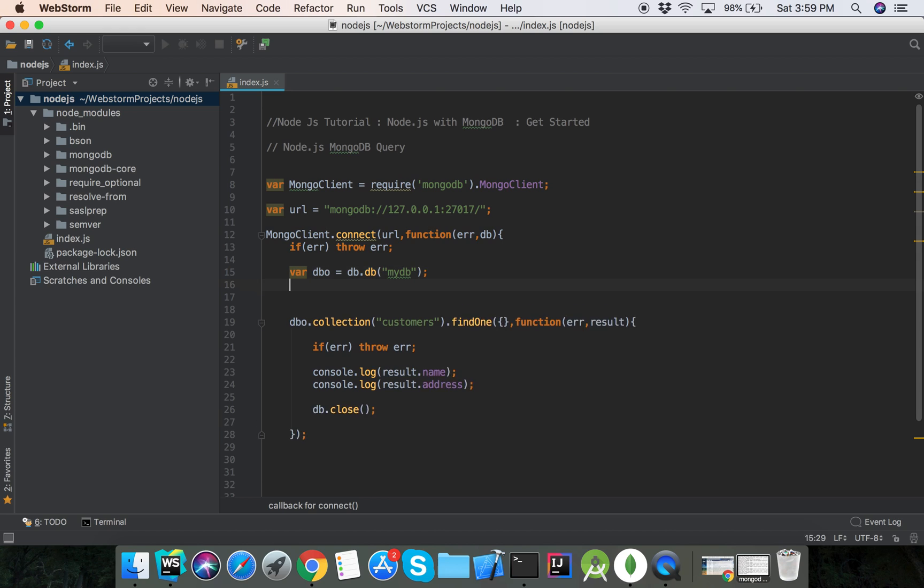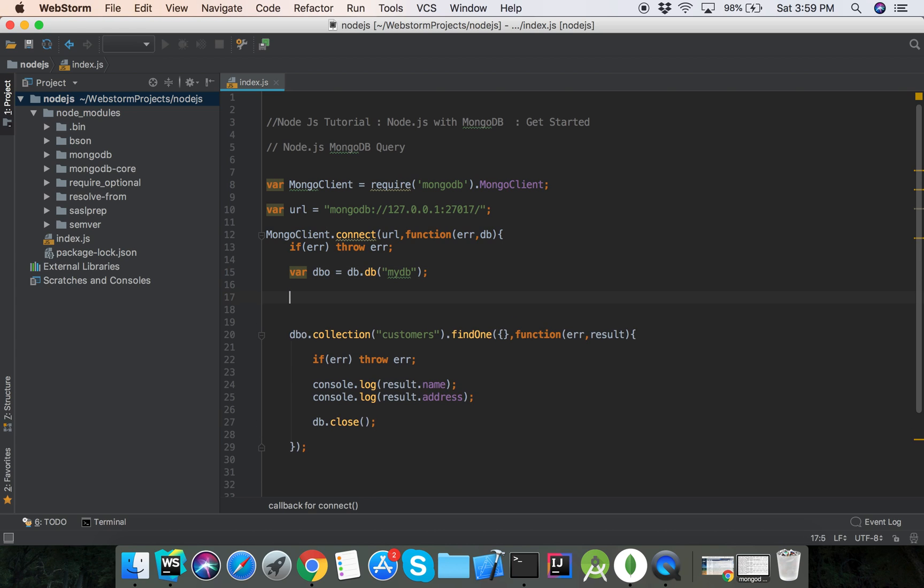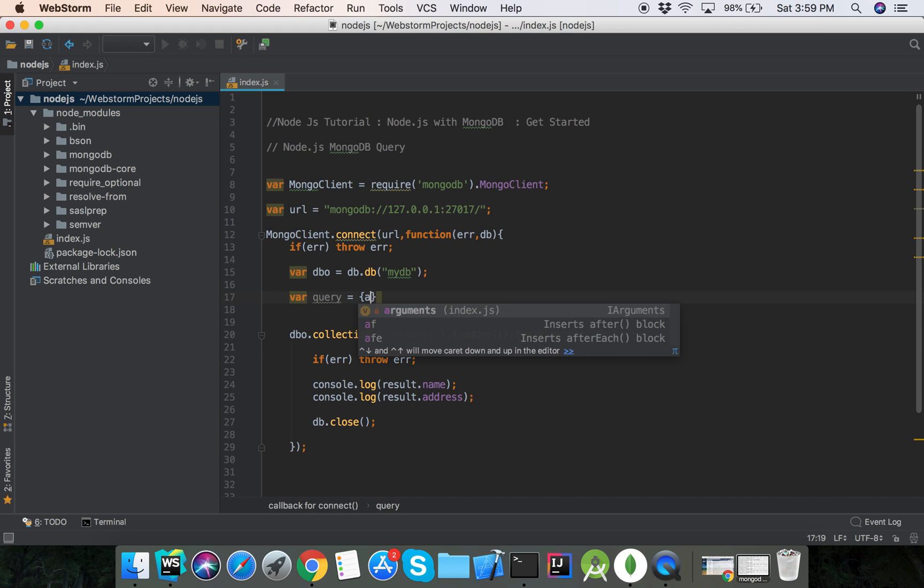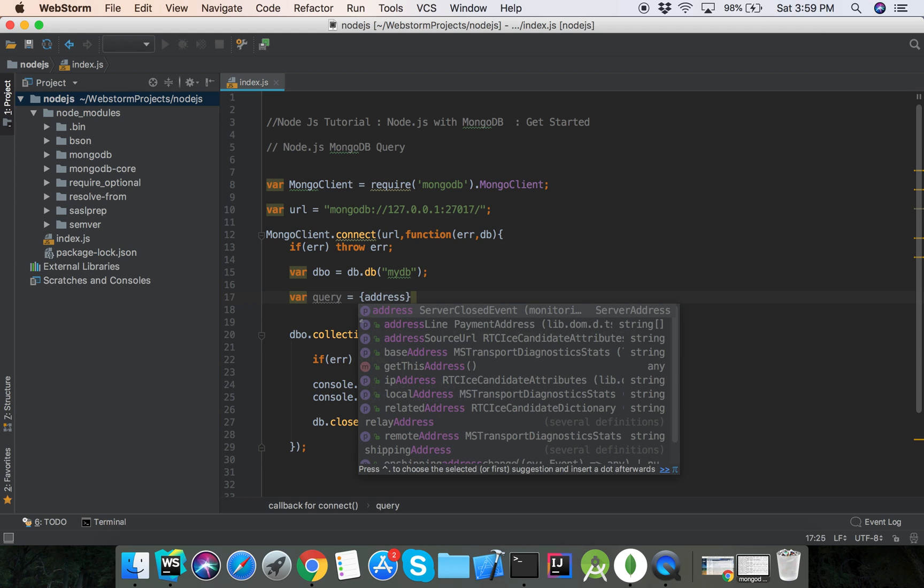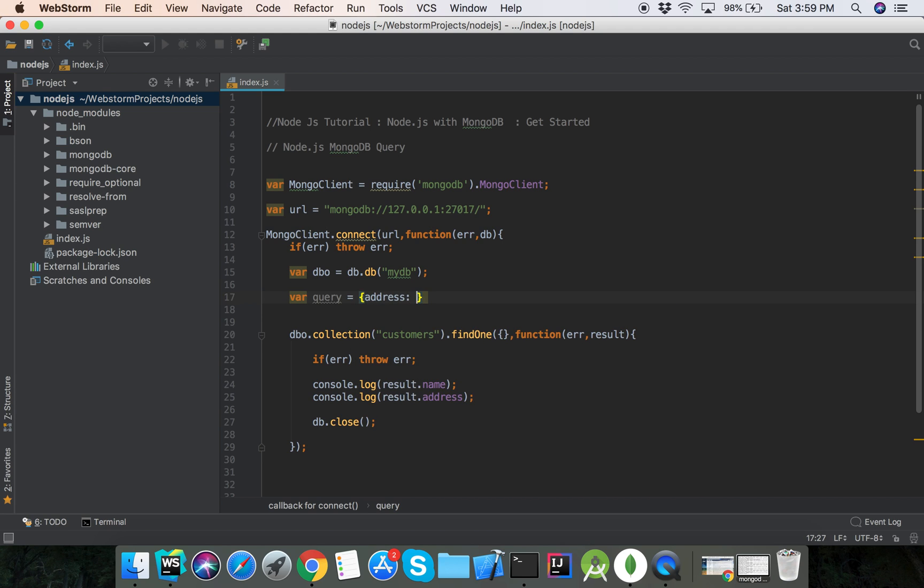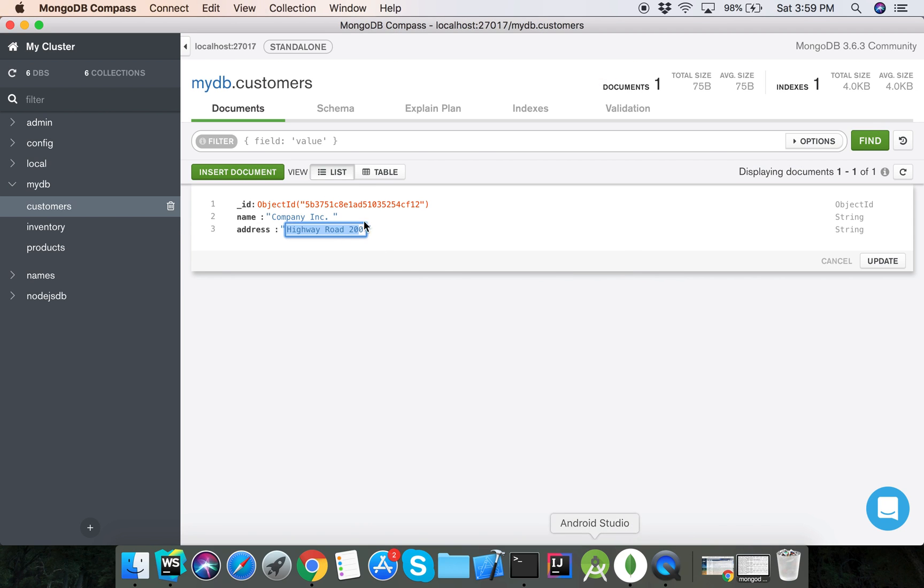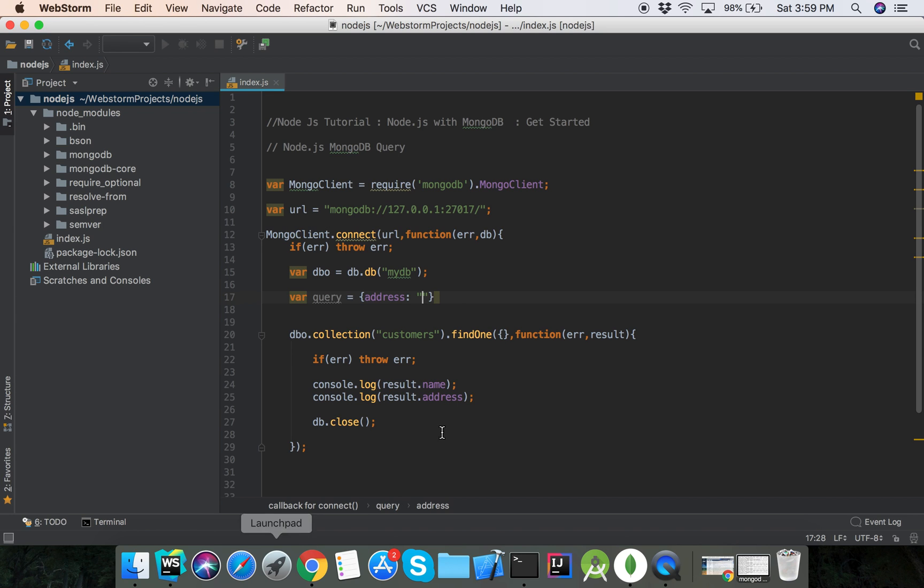So how we can point to result by query string? Suppose query, that is the object record. This record, suppose Highway Road 200, at this...